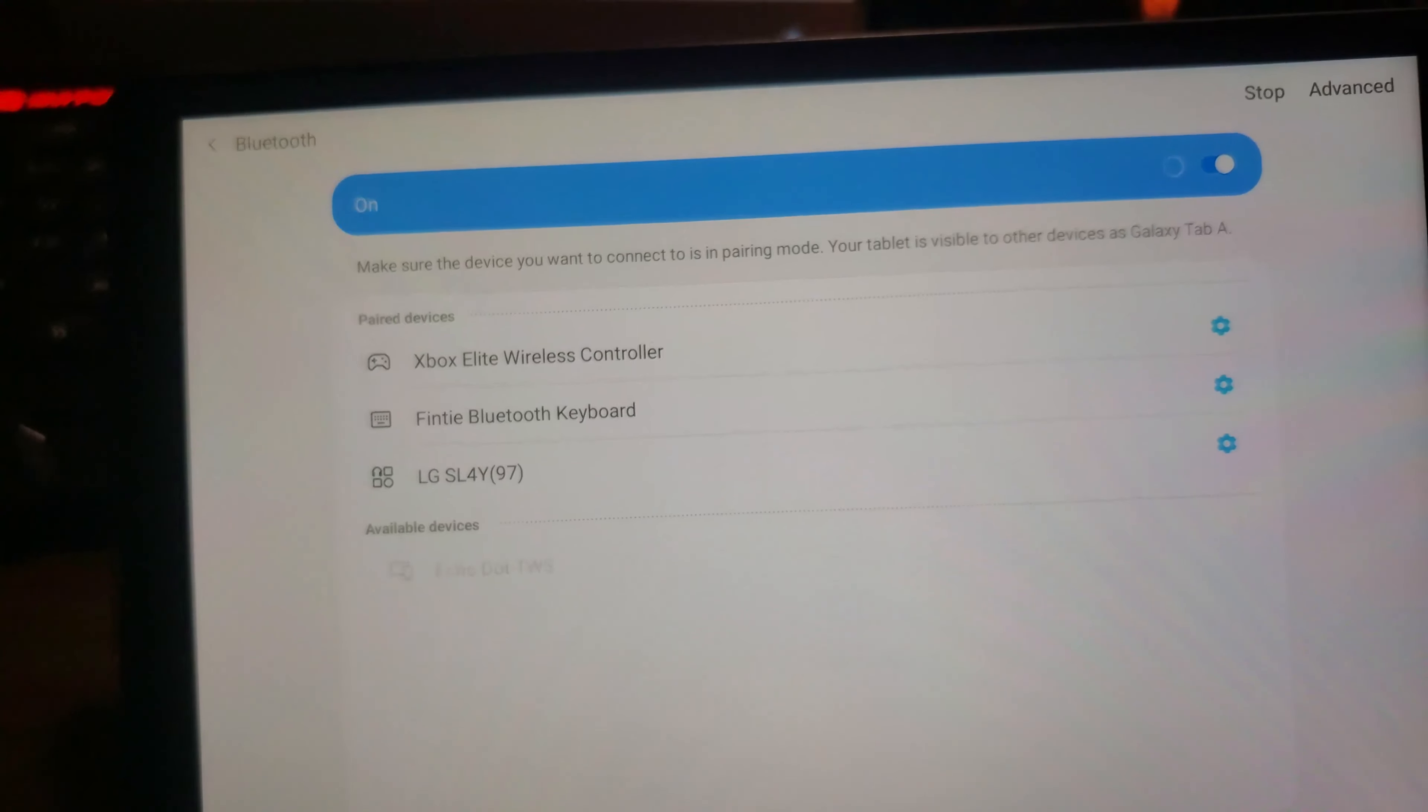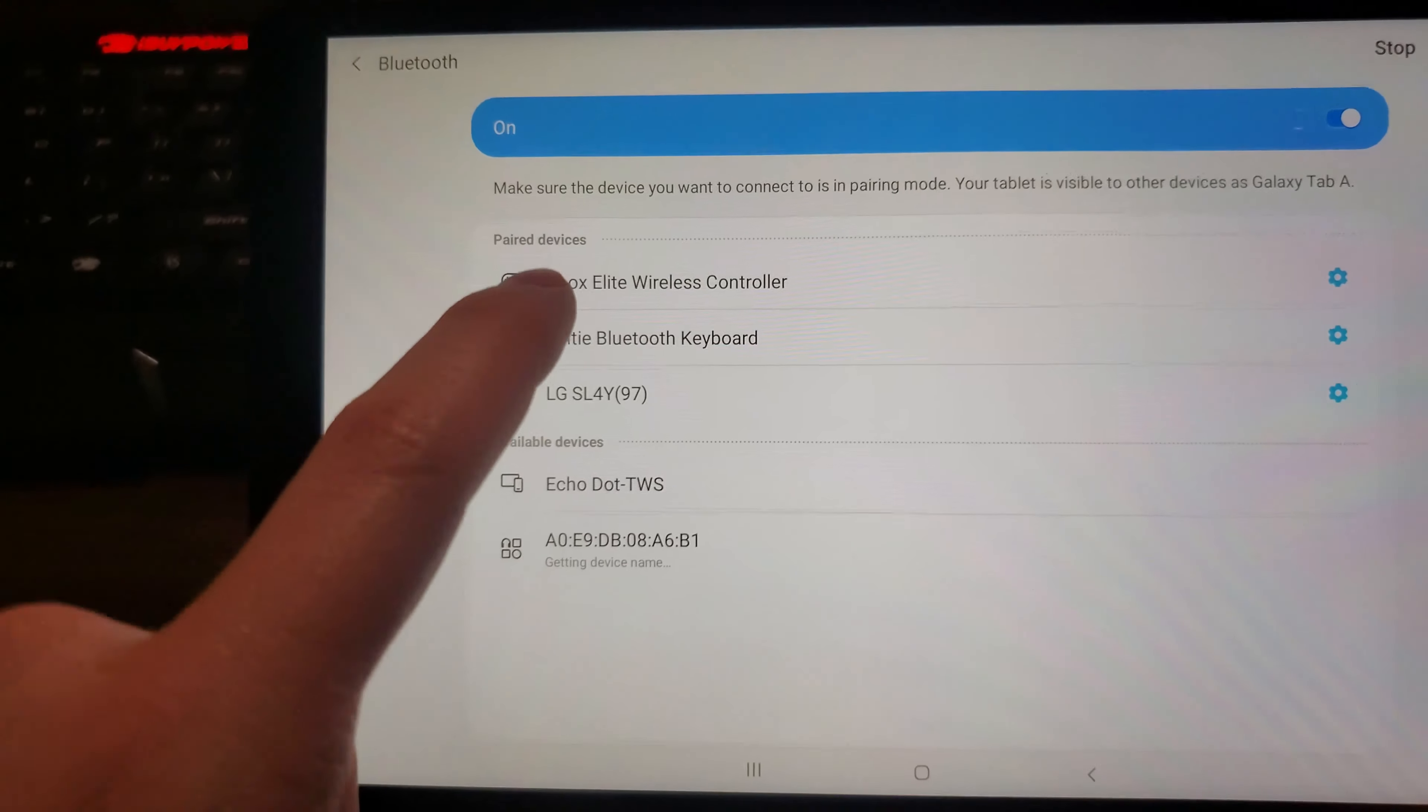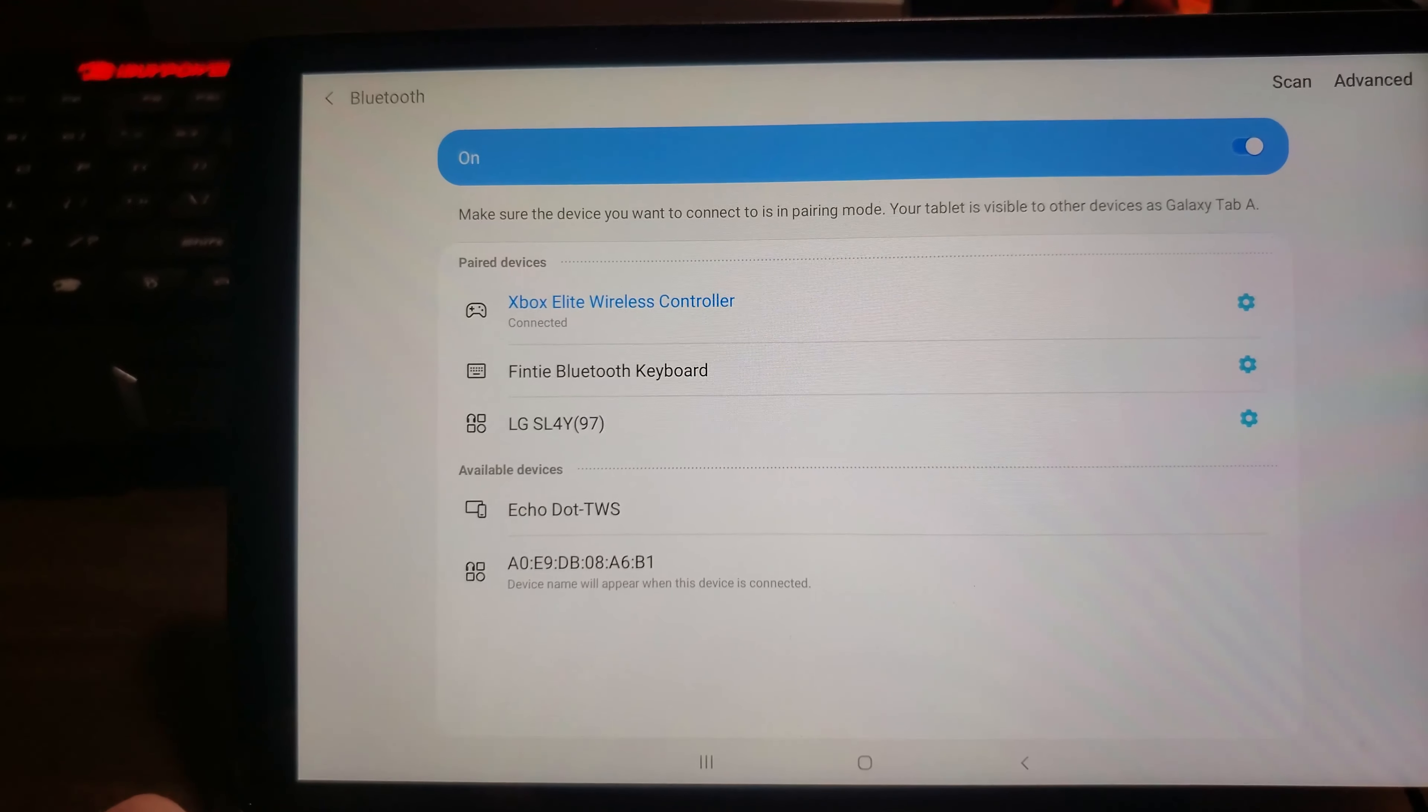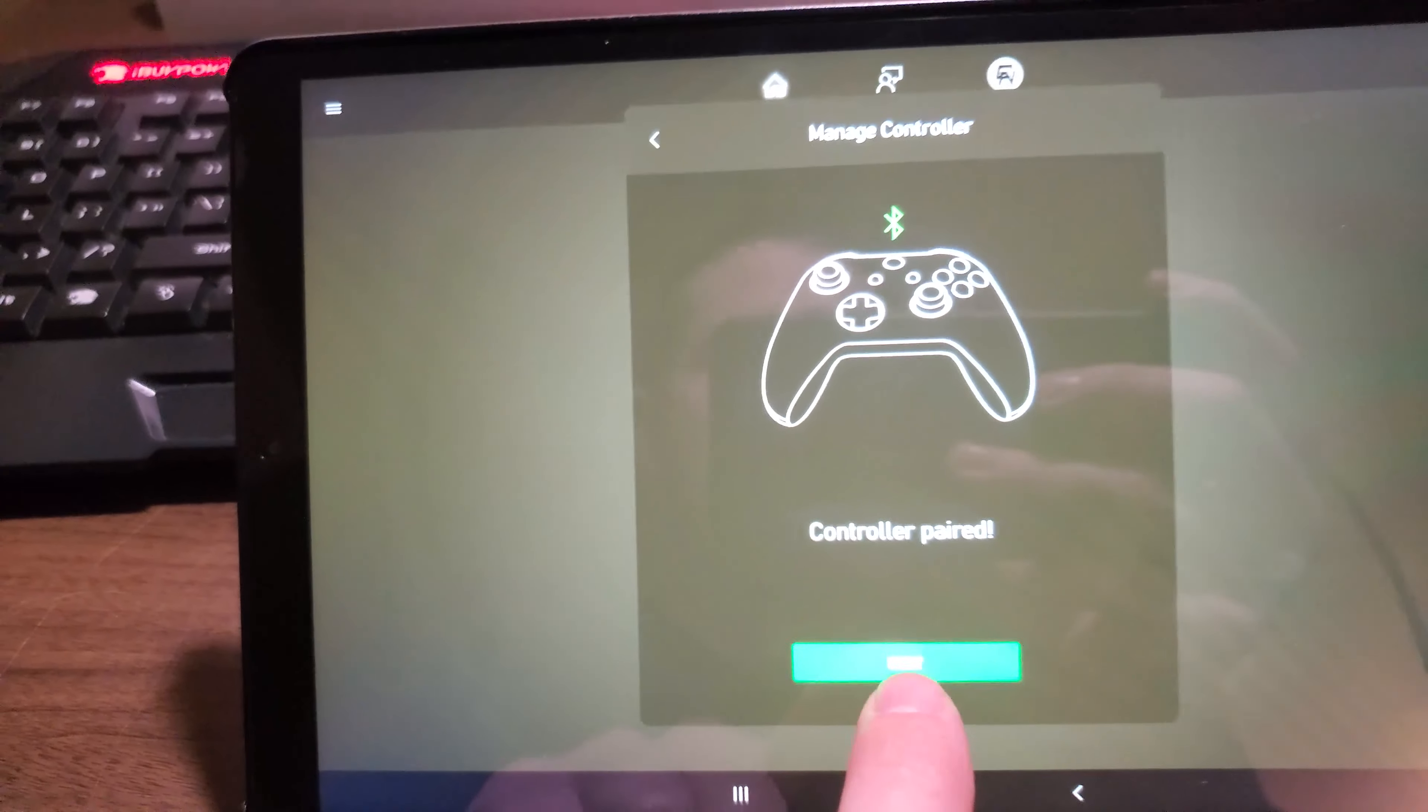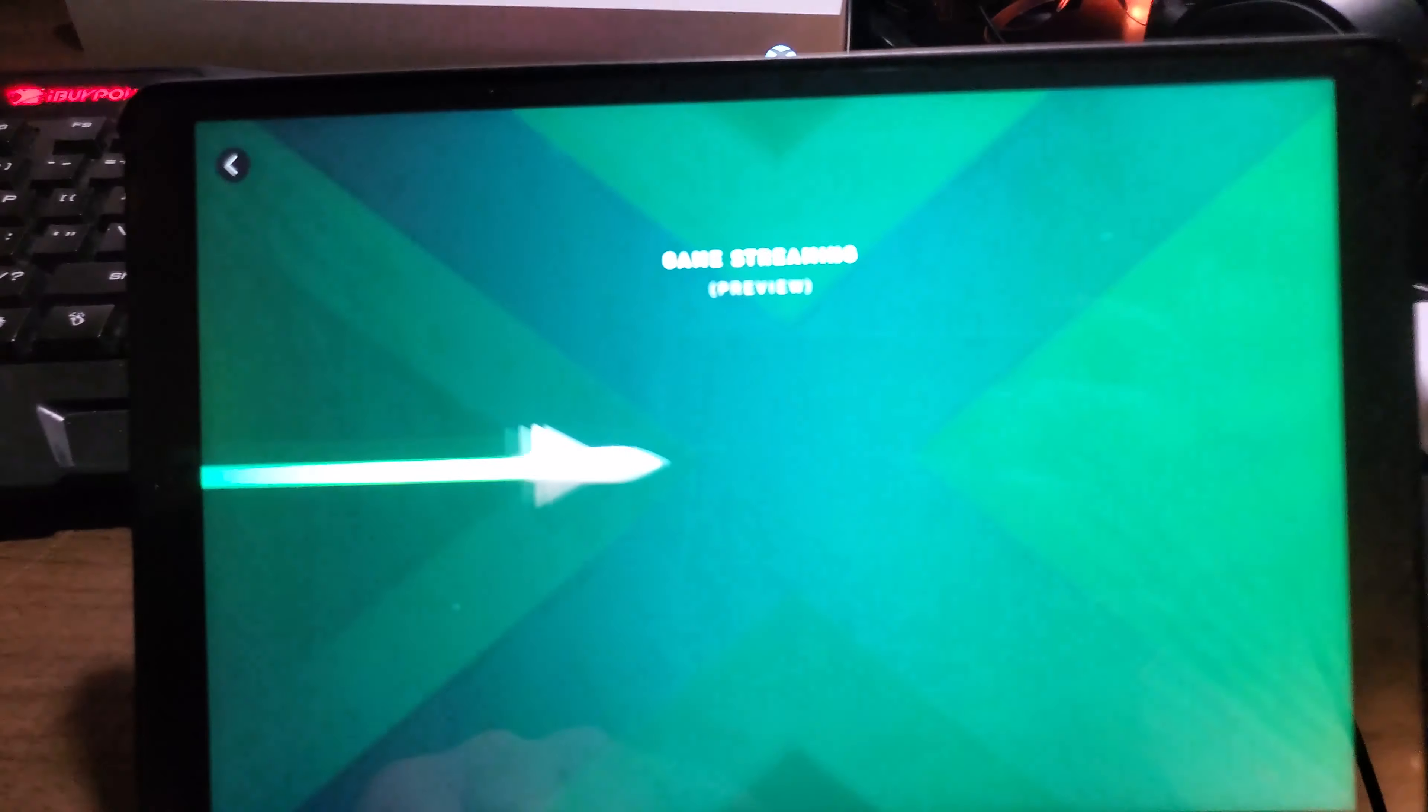So to sync it up to your tablet or smartphone, you just hold your little sync button like you would on any other Xbox, and then you just click on the item that you want to sync to. It's going to talk back and forth and boom, we're connected. Then we're going to hit back and it's going to be here, controller is paired, hit next, and then we're just going to hit connect and we're good to go. You can now play Xbox on this tablet.